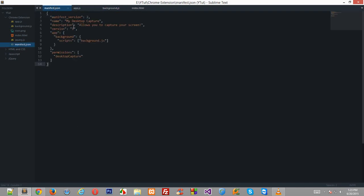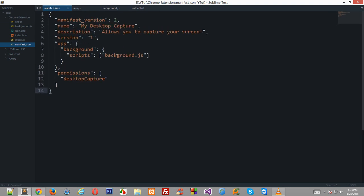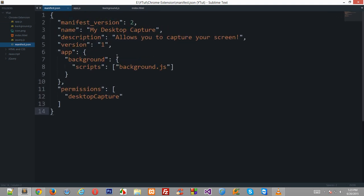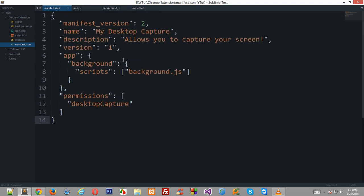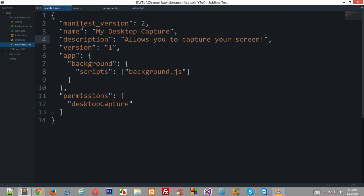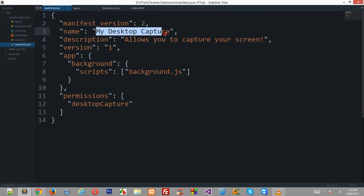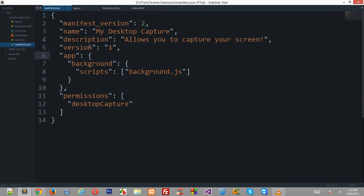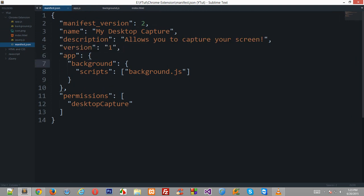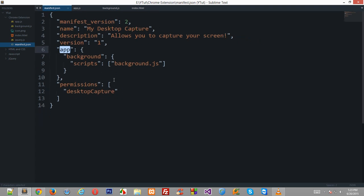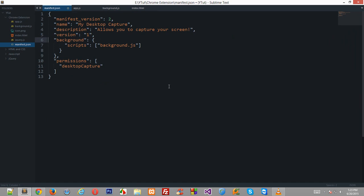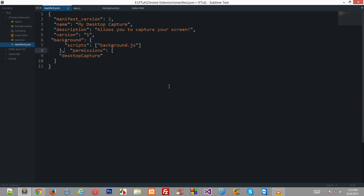So let's get started and first of all I'd like to show you guys a little change I brought in my manifest.json file. Manifest version 2 is mandatory, name should be whatever you like to keep, description as it is, then version is just the version of your application.